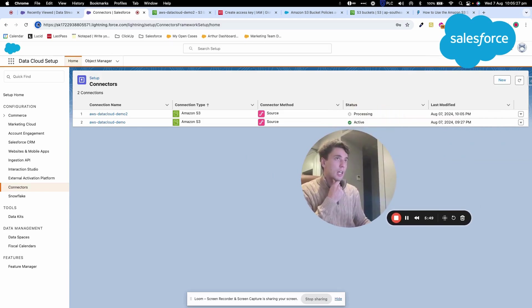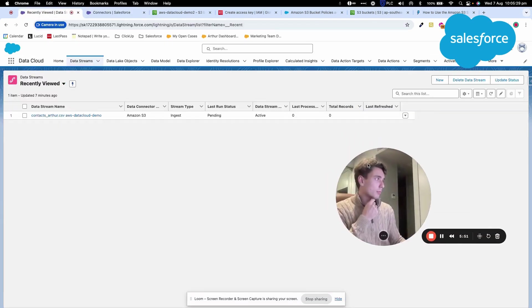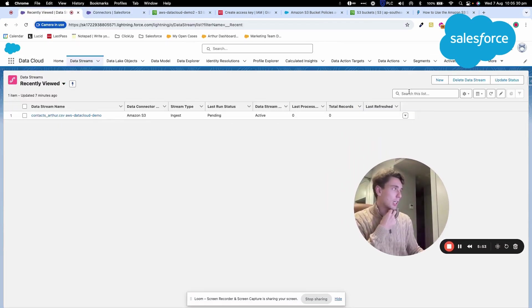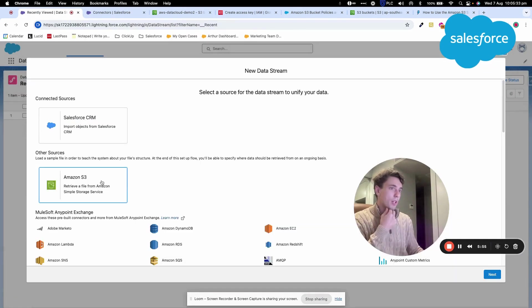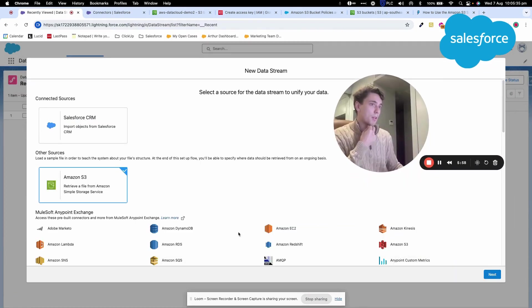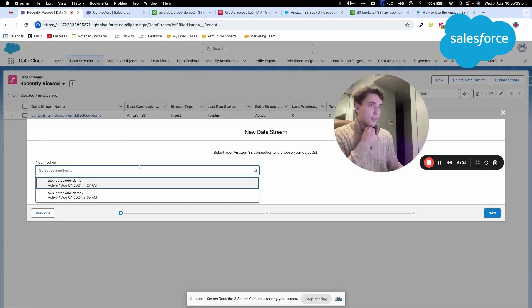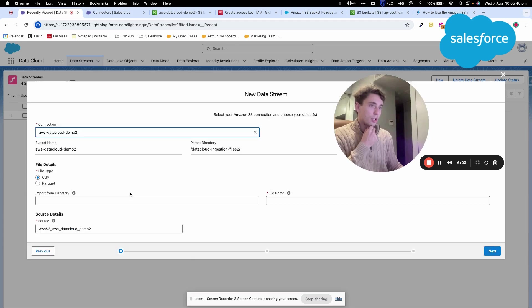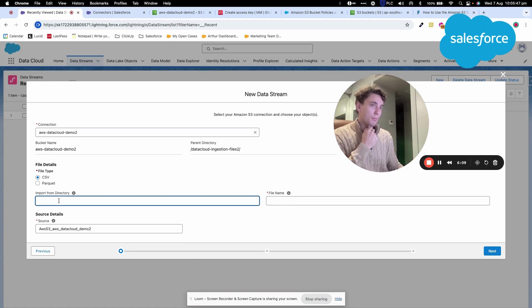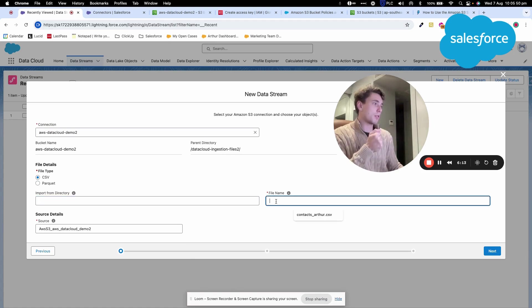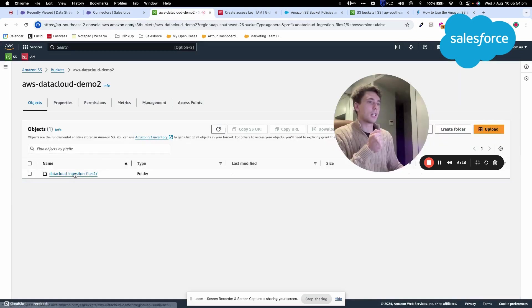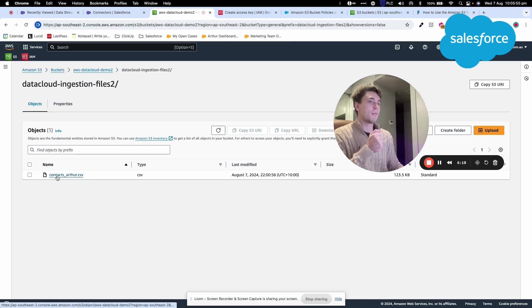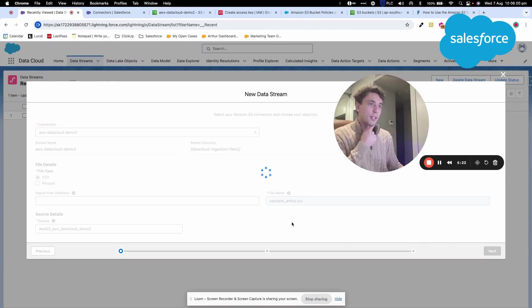Now I'll go back and create a new data stream. I'll select Amazon S3 with the Demo 2 connection and import from the directory. We're already in the parent directory, so I'll enter the file name contactArthur.csv, then click Next.